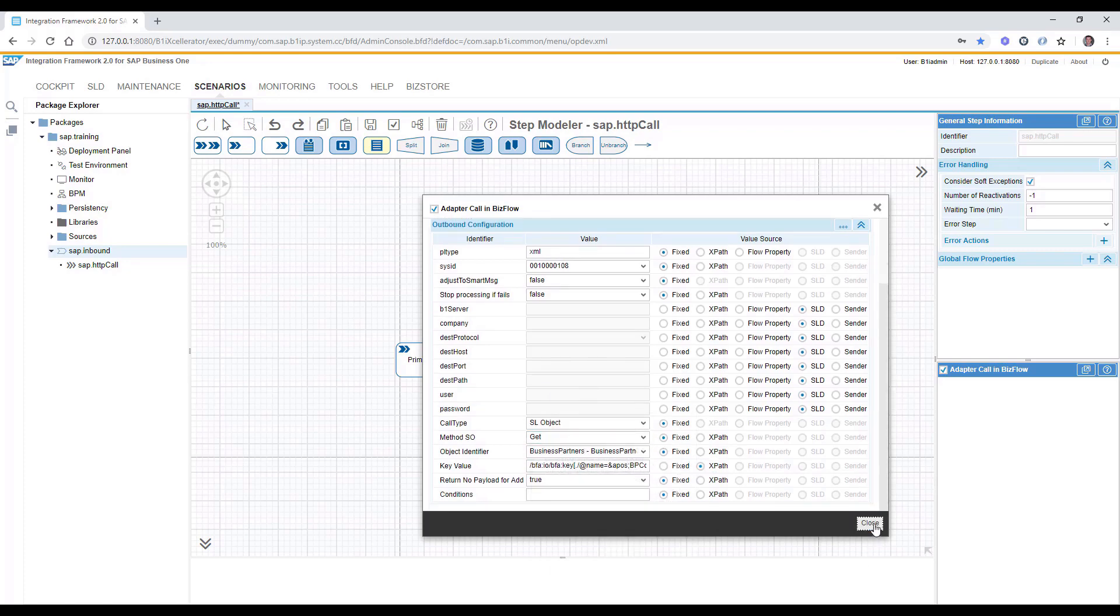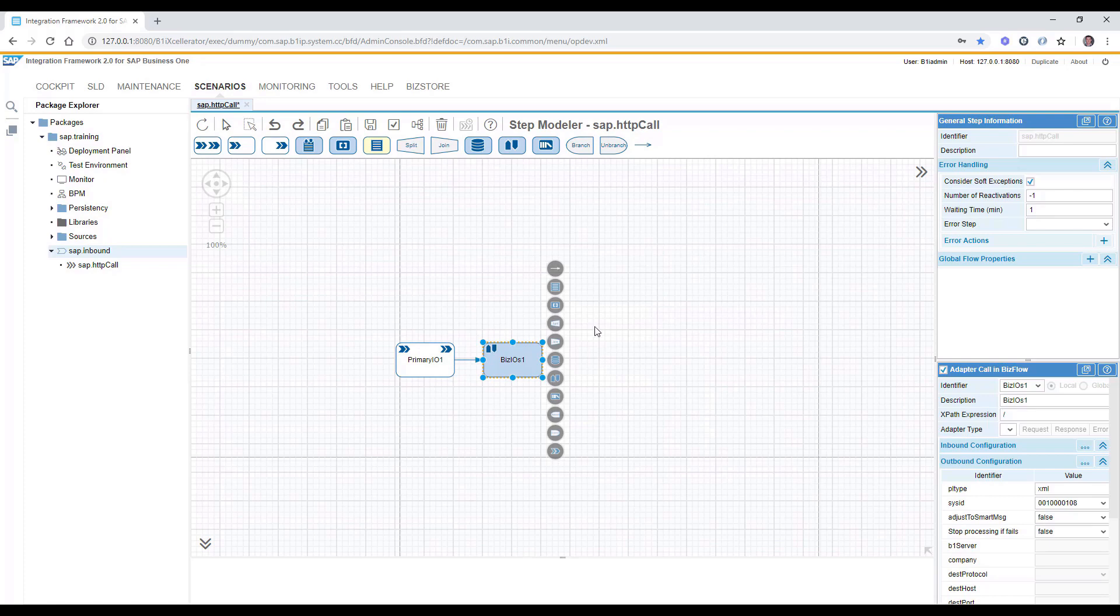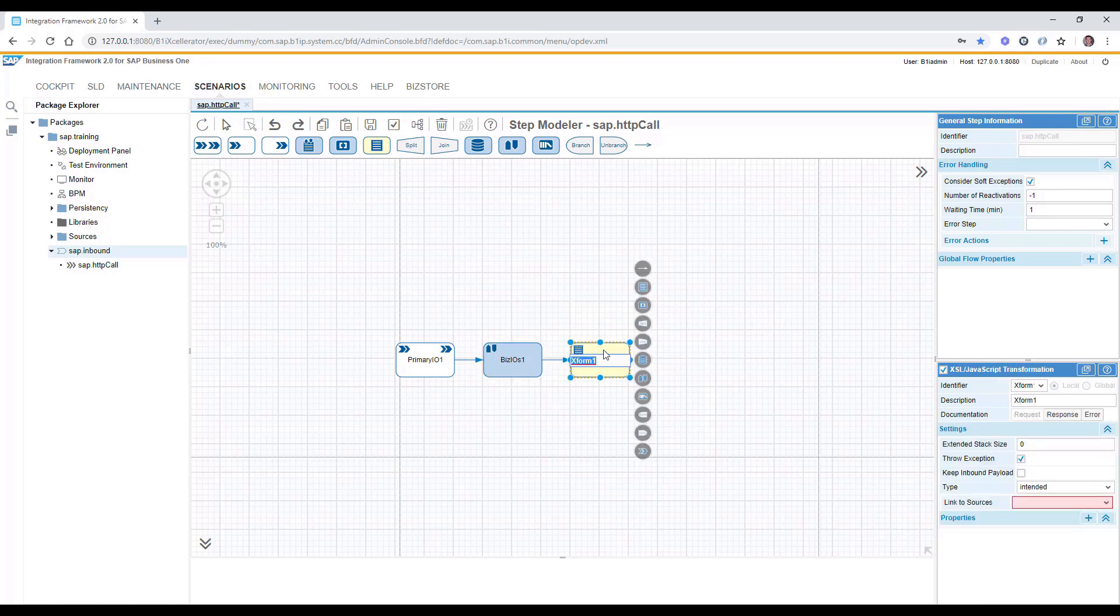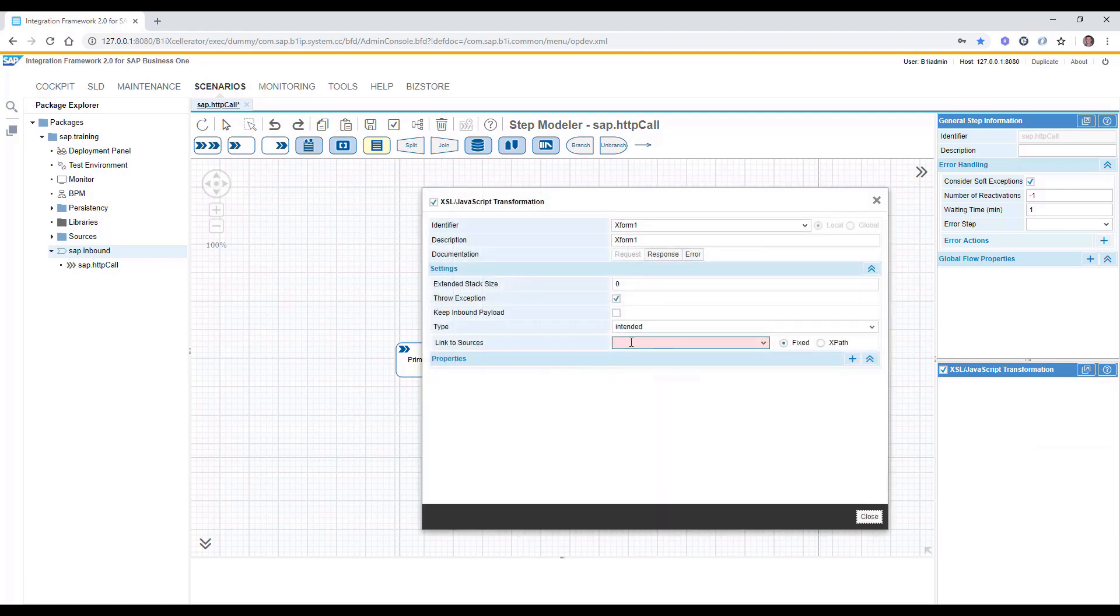We can close it and now it's time to add here a new transformation, which will be the XSLT for the response for web service call.